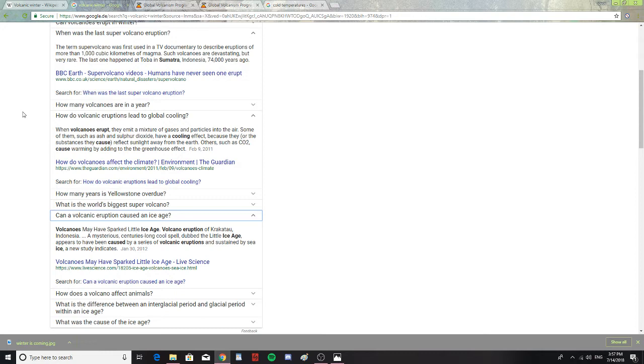How do volcanic eruptions lead to global cooling? When volcanoes erupt, they emit a mixture of gases and particles into the air. Some of them, such as ash and sulfuric dioxide, would have a cooling effect because they or the substances they cause reflect sunlight away from the earth.